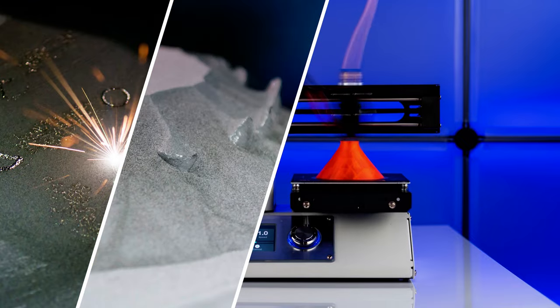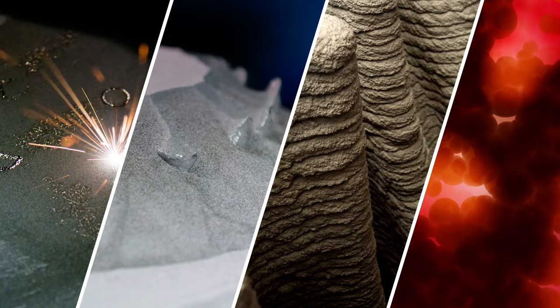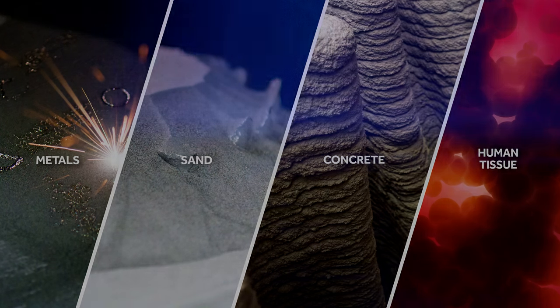The materials utilized in additive manufacturing are vast, from metals to sand, and concrete to human tissue. Let's take a look at each process and which materials each supports.